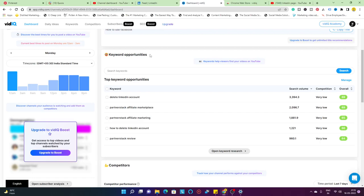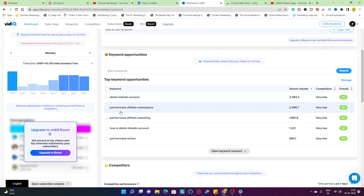I have keyword opportunities like delete LinkedIn account, so a lot of people were looking out for how to delete LinkedIn profile permanently. I made a video quite some time back and that video has been really giving me some good amount of views.